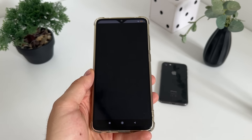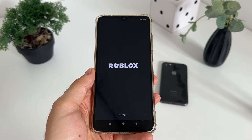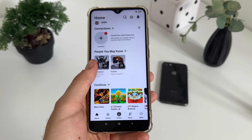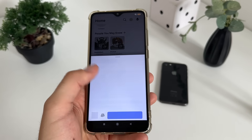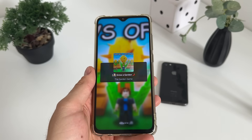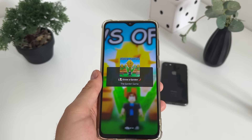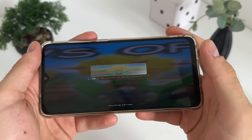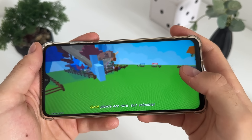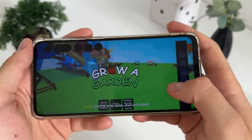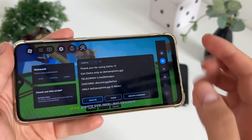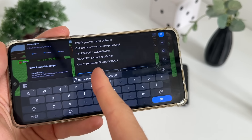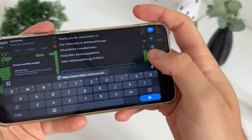We will open Roblox and test whether it actually works. We should receive delta executor along with the four scripts selected. Let's play Grow Garden — I like this game. Let me rotate my phone and wait for the loading screen. There we go — we got our delta executor, as you can see. Thank you for using delta — look at this, it's working amazing.